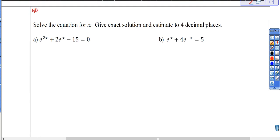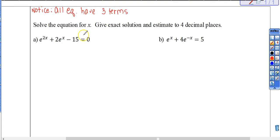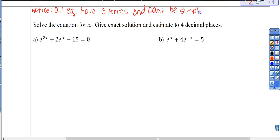Here's what I want you to notice: all equations have three terms — some of them equal zero, but that term doesn't count. They can't be simplified by combining like terms or anything like that. When they have three terms and they can't be simplified, the first thing I always try is to use my quadratic strategies, because the likelihood that they will work is very, very high.